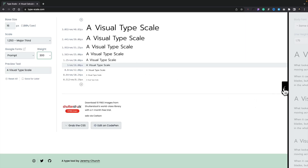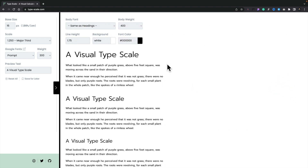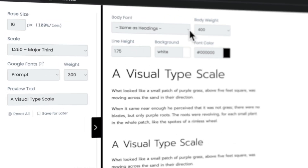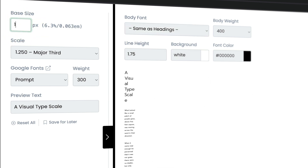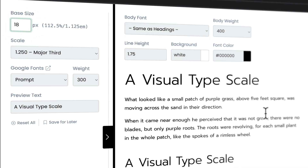We can pull over the right-hand pane, which shows us what it would look like on the page. We can set a body font different from the heading font, make changes to the base size — set it to 18, for example — and see the difference that has. We can change colors, line height, background colors, and all those good things. Typescale.com is a really good way to quickly and easily create or use basic starting points for great typography separation and visual hierarchy.